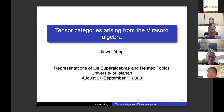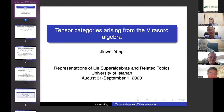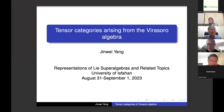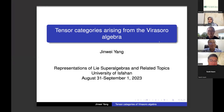Thank you to the organizer for inviting me to give a talk. It's a great honor for me to speak here. My title is 'Tensor Categories Arising from the Virasoro Algebra.' Let me first introduce the concepts.